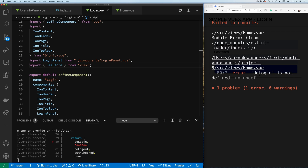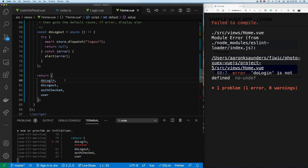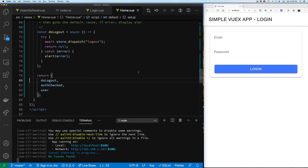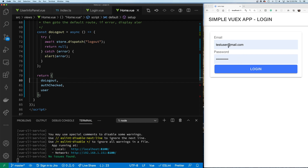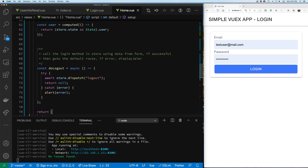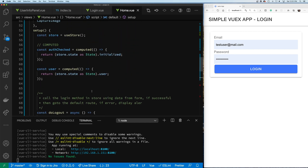It's complaining because I'm returning doLogin but doLogin no longer exists in the setup. After fixing that, we are now in our app with the login page working and the login button set correctly.